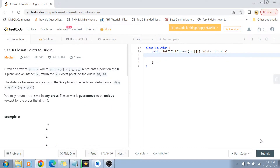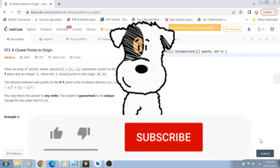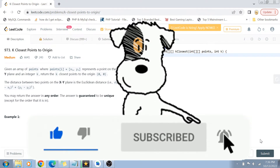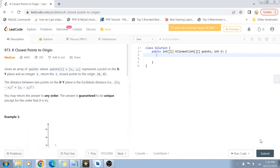Hey guys, welcome back to my channel. I'm back again with another really interesting coding interview question video. This time we are going to solve question number 973: K Closest Points to Origin. Before I start, if you have not yet subscribed to my channel, please do subscribe and hit the bell icon for future notifications of more programming and coding related videos.